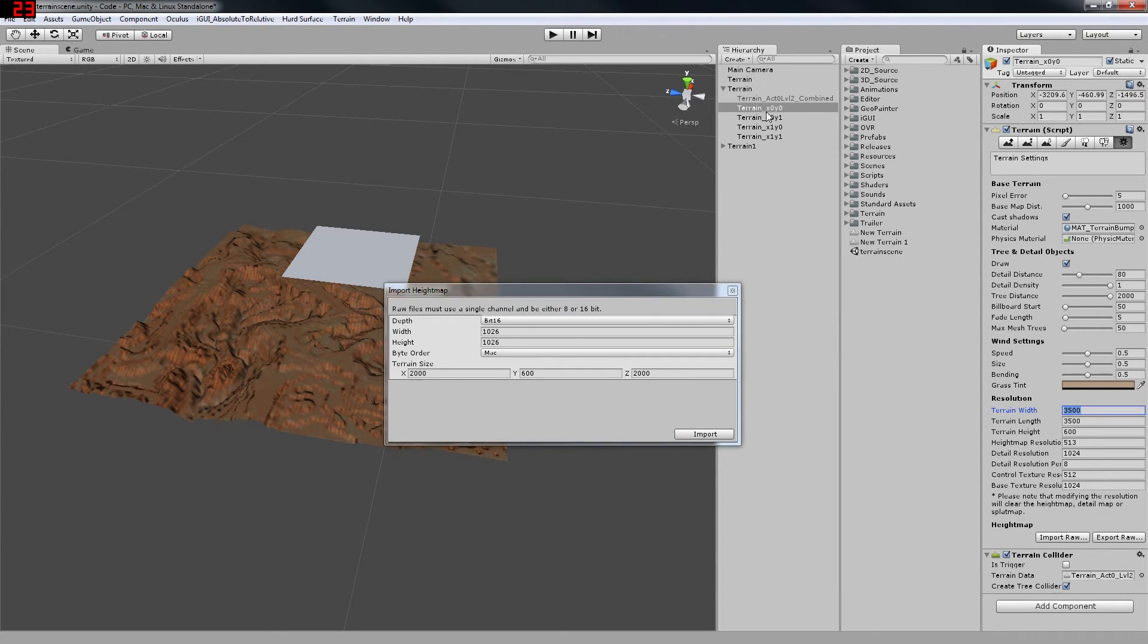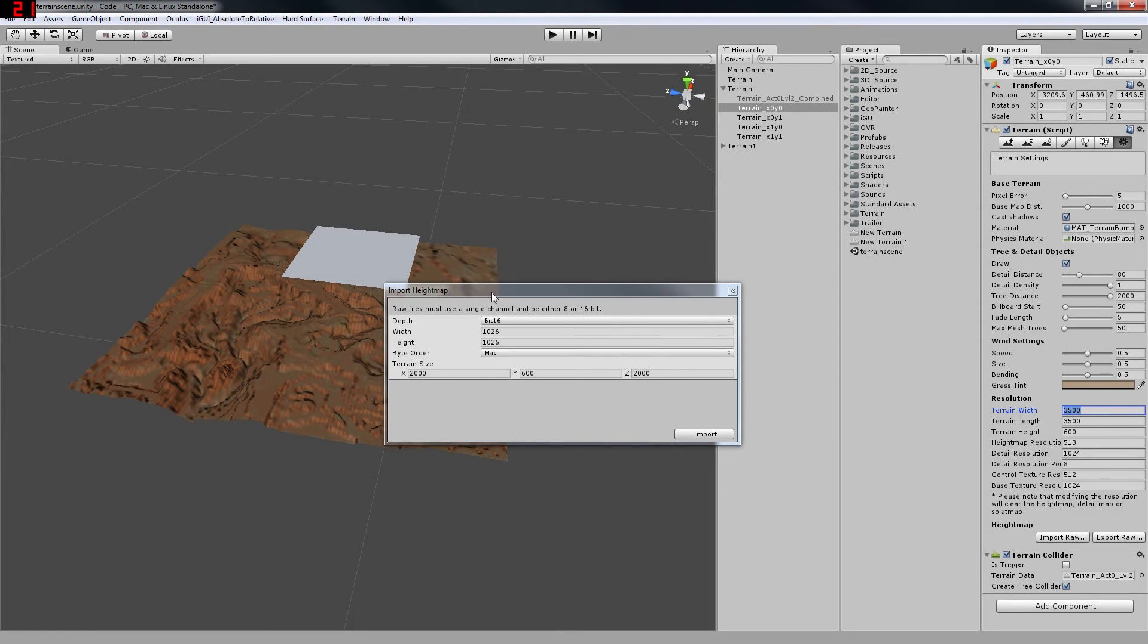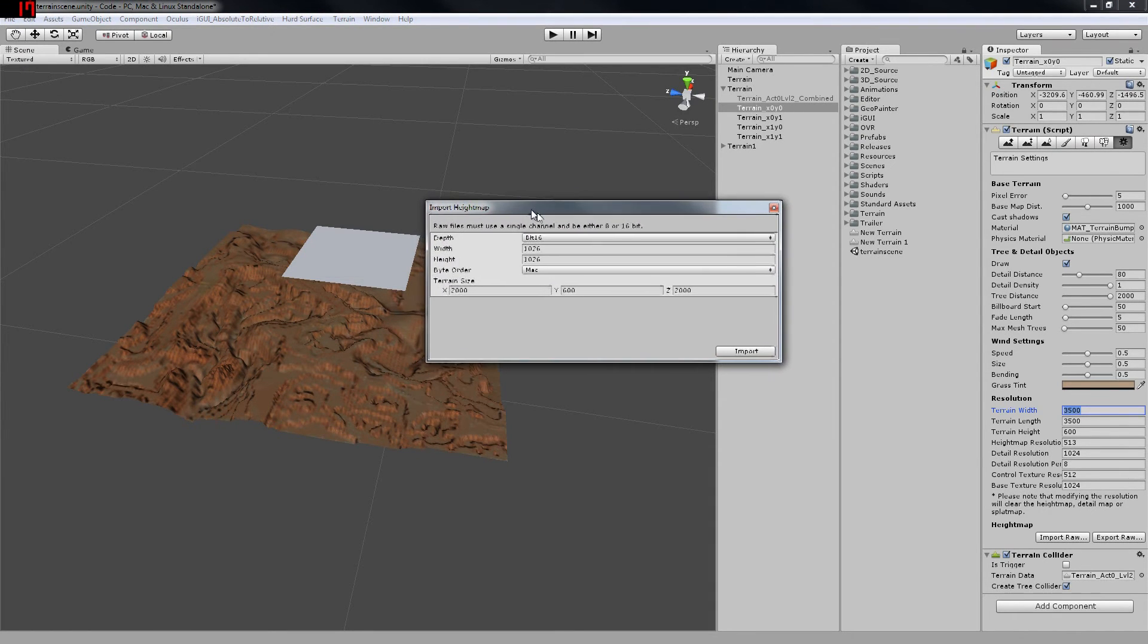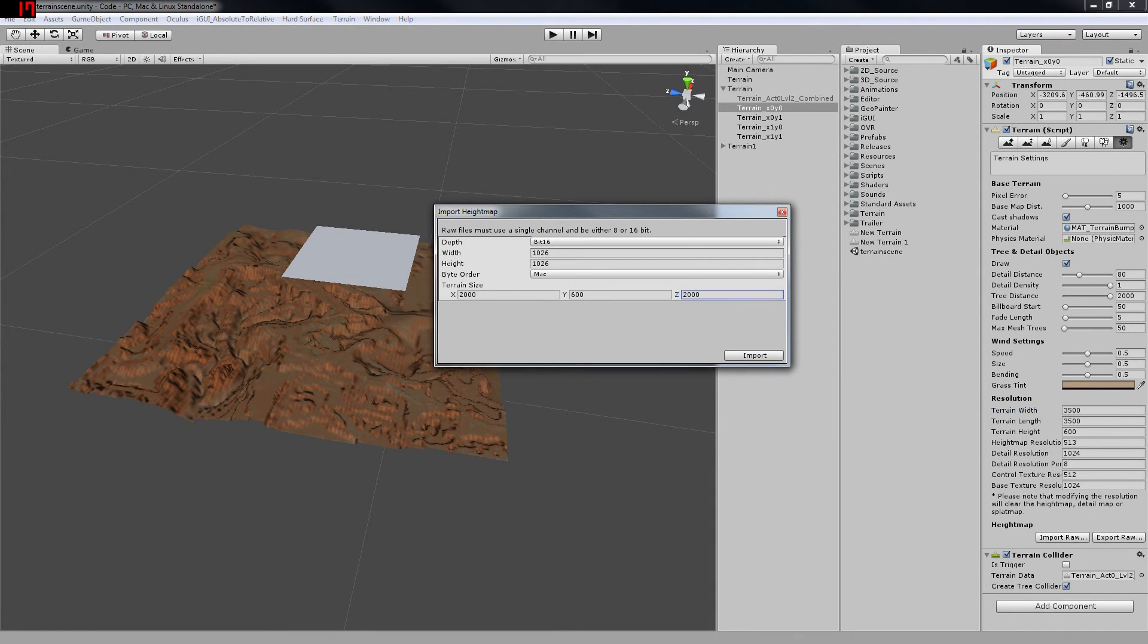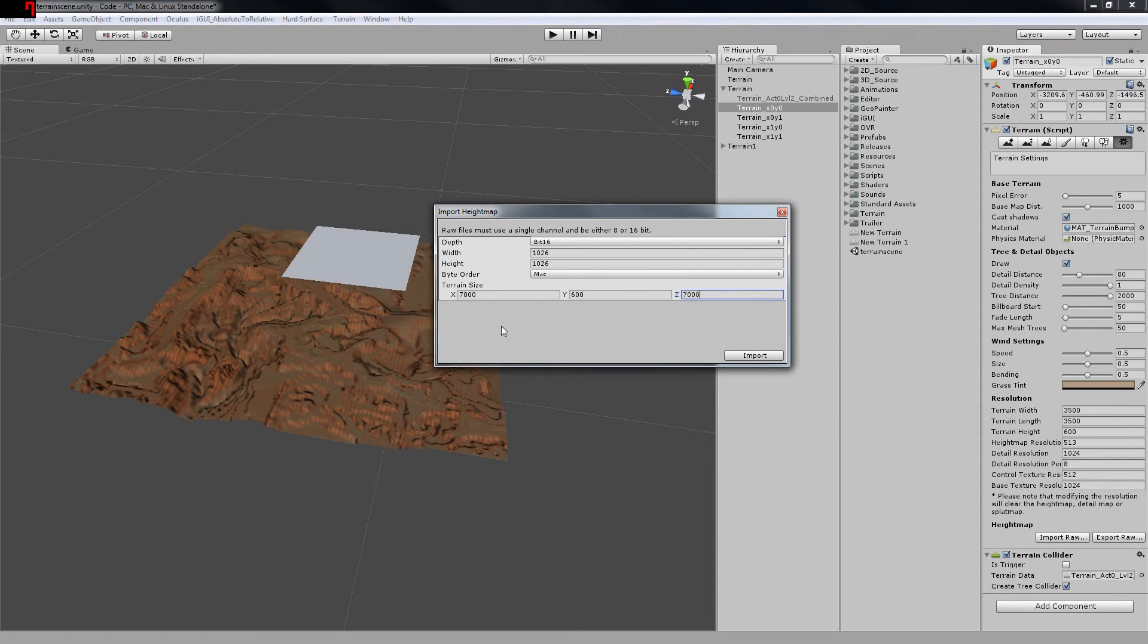If we look at the terrain settings for one of our component pieces, we can see that the width and length are actually 3500 units. And so to make a squared version of this combined height map, we actually need to make sure that the terrain size fits that. So it actually has to be 7000 units by 7000 units because it's 2 by 2.